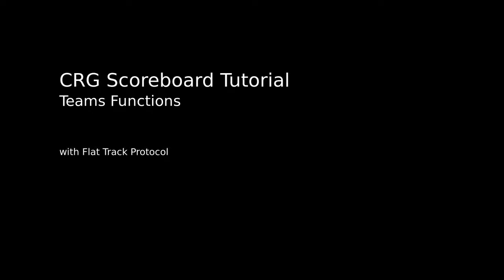Hi, I am FTP, and I'd like to welcome you to another tutorial on the Carolina Roller Girls Roller Derby scoreboard software.